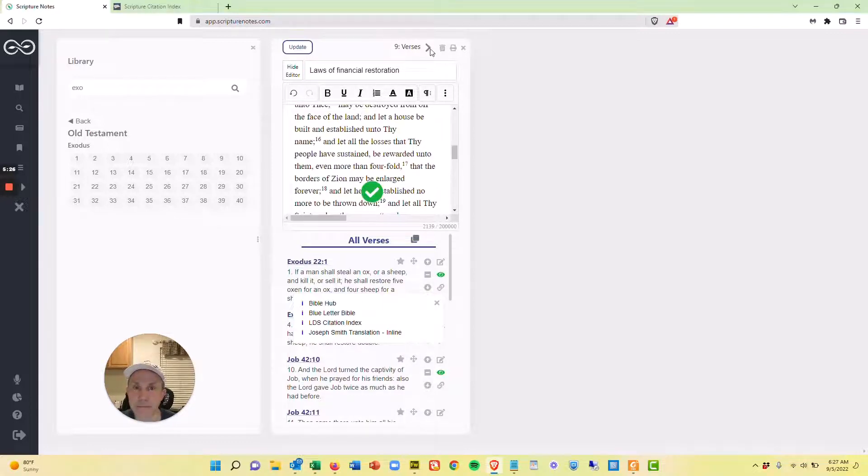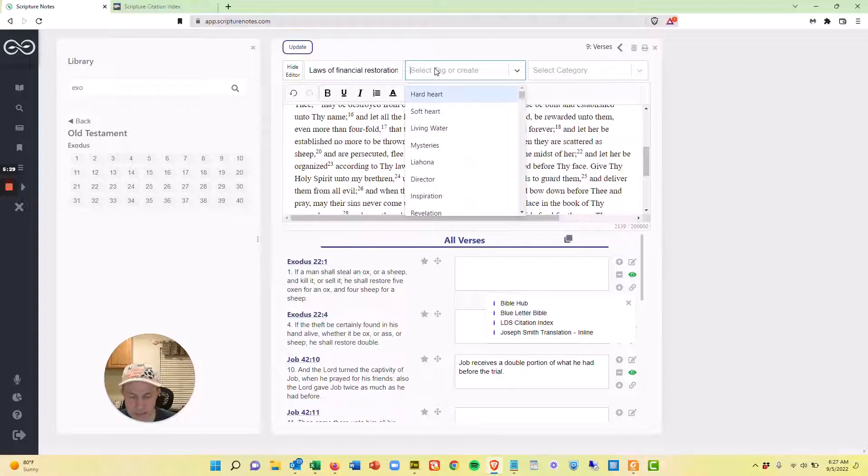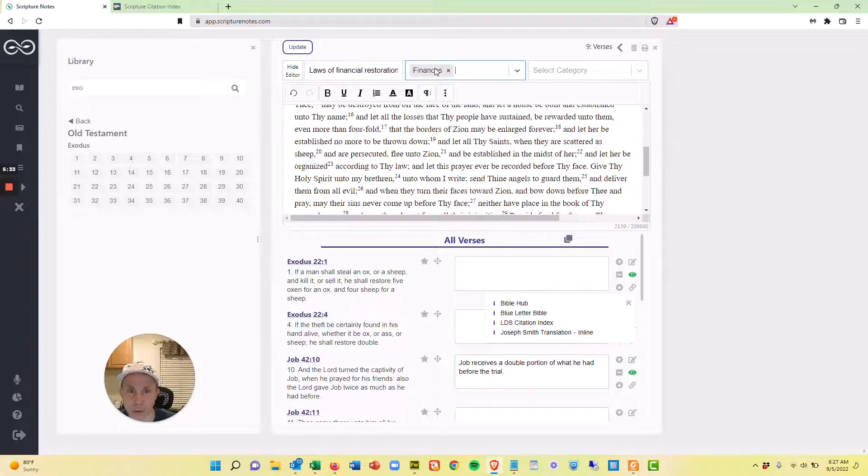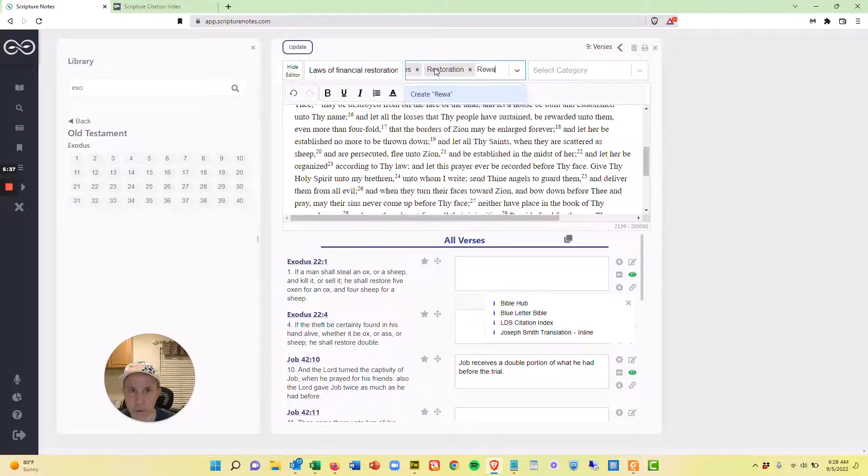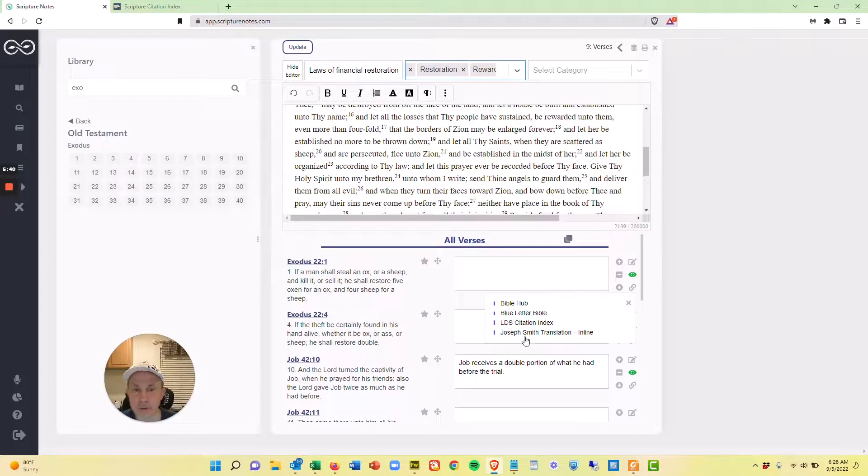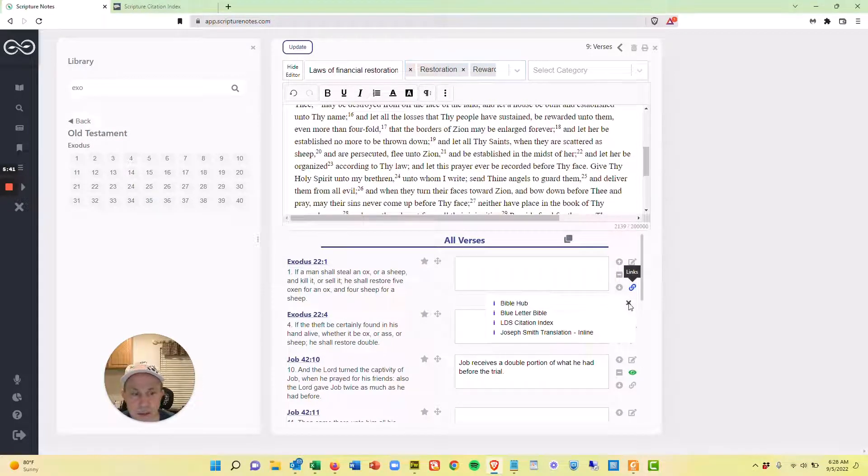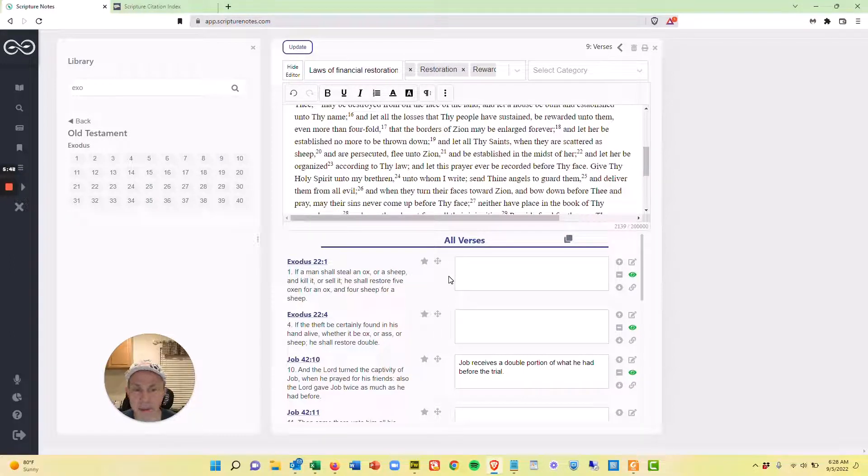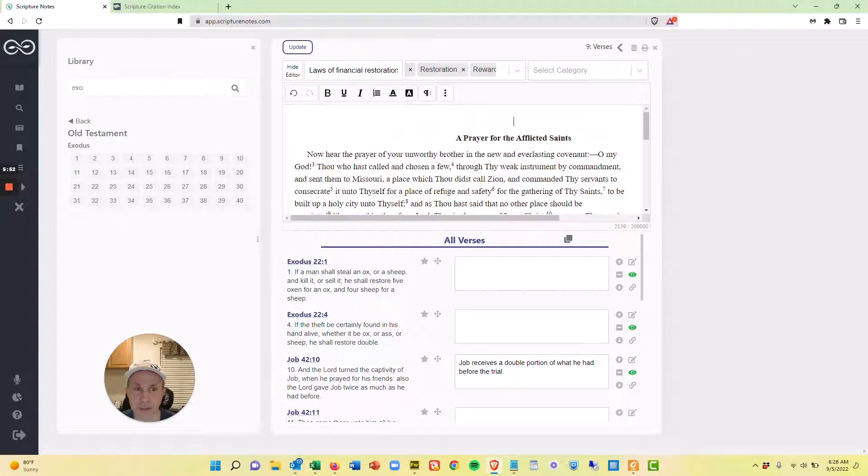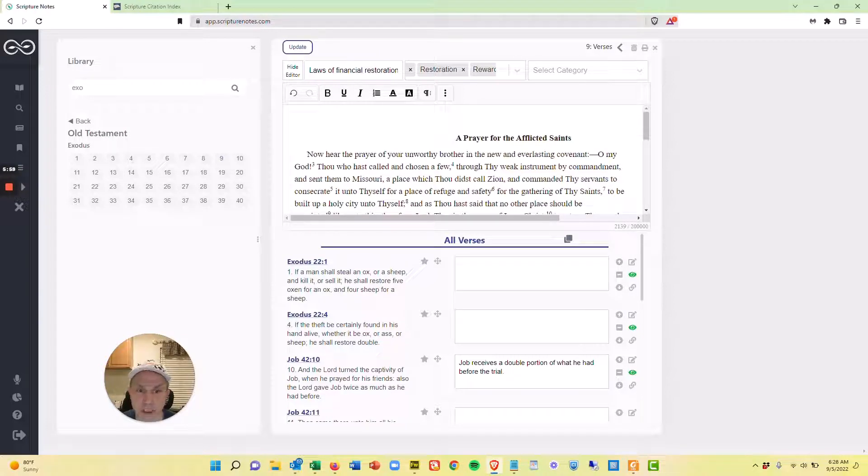So once you do that, just hit update and then give it some tags like finance, finances, that'll work, restoration, reward, and so on. So you could go through and just build your collection note that way pretty fast. And then you can come down through here and study those verses and make whatever other notes that you would like to up here at the top. And that's a really quick look at creating a collection note.